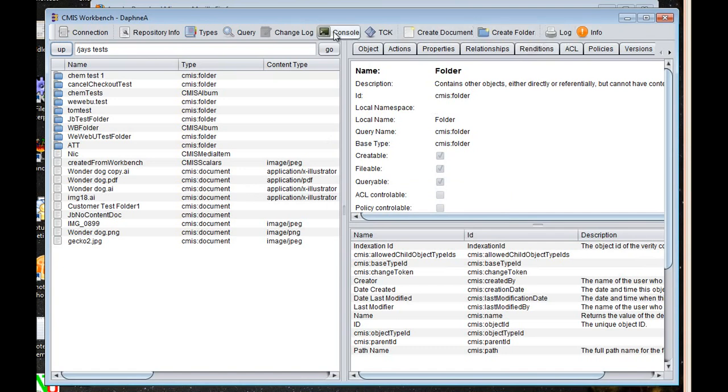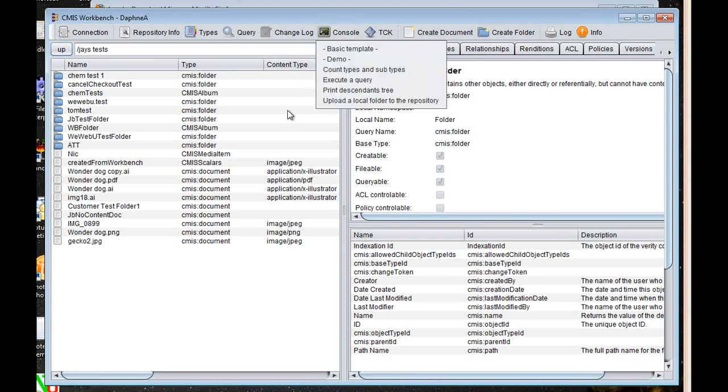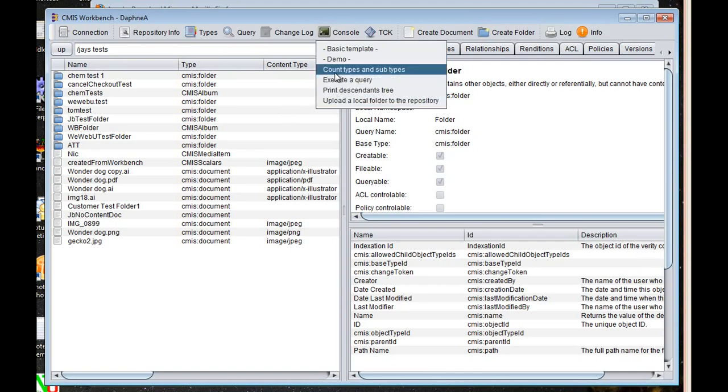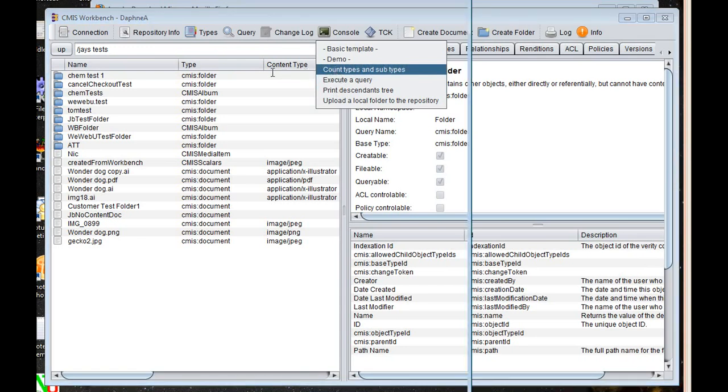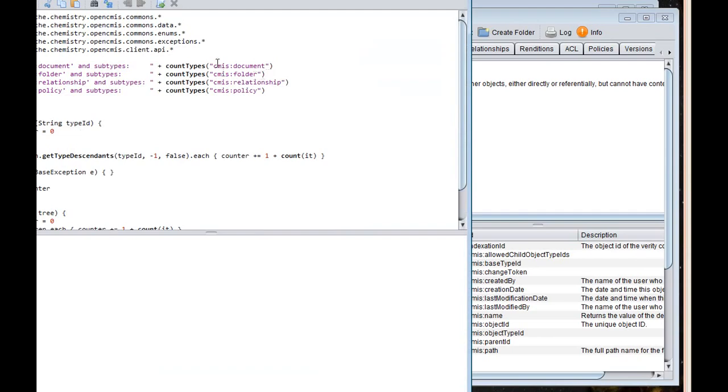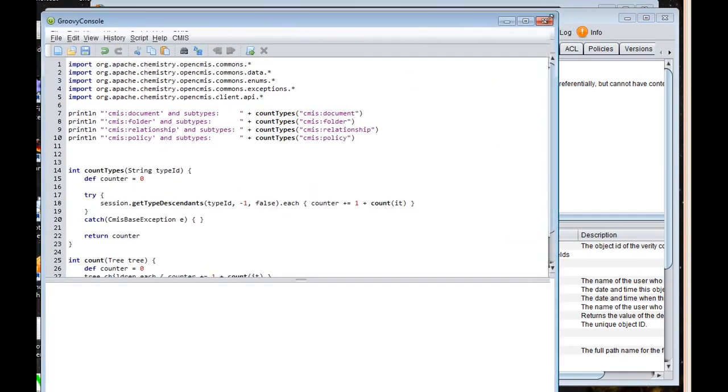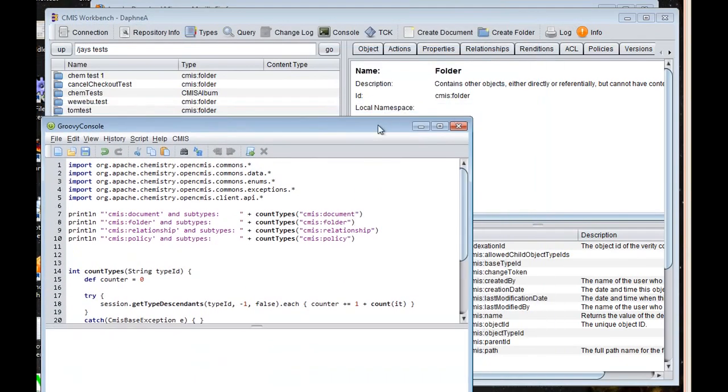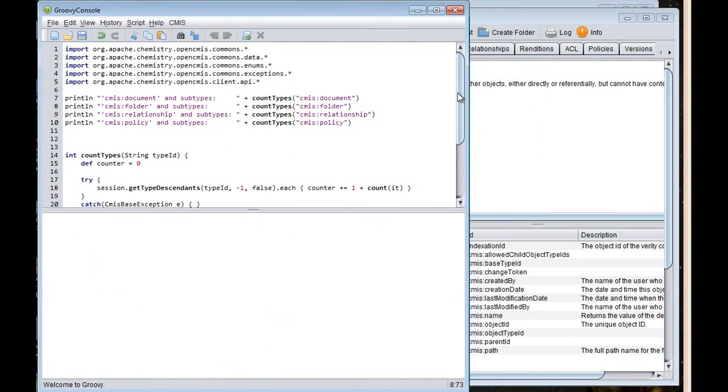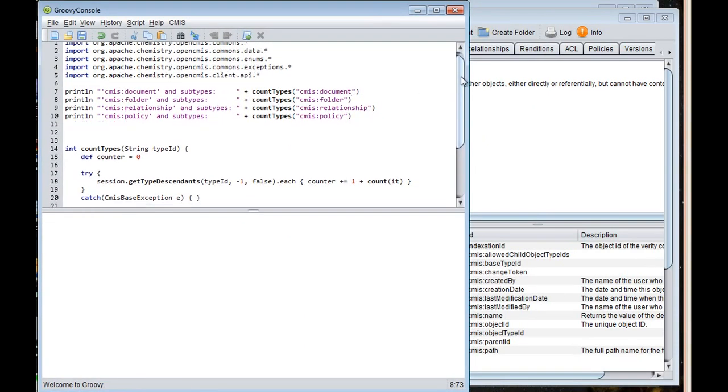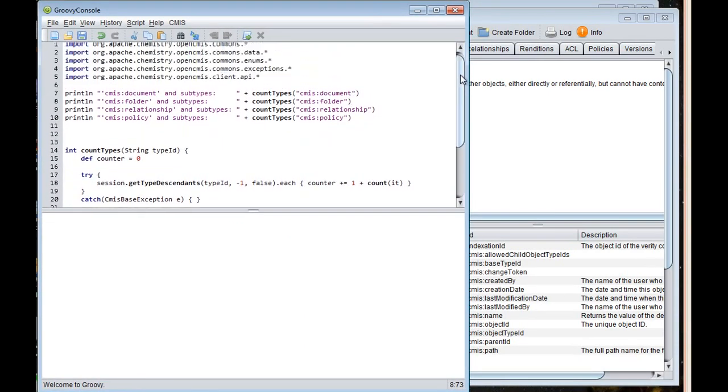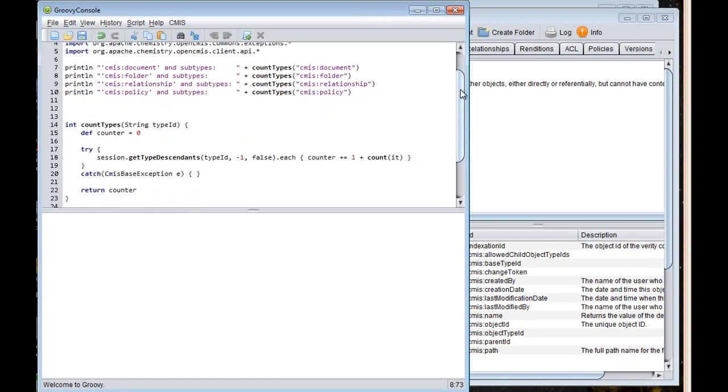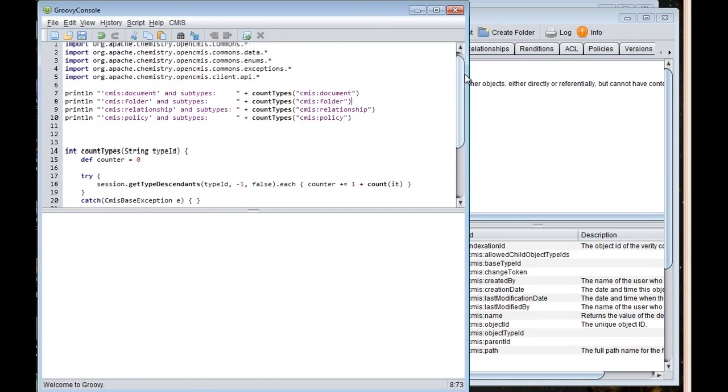And most importantly, I think, is the console. So what the console will allow you to do is run groovy scripts based on the OpenCMIS Java API against the repository that you've already connected to. Say, for example, I wanted to do a count of the types and subtypes. This is just example code that comes with it. Let me resize this window a little bit. So this is just some groovy code that is making Java API calls.